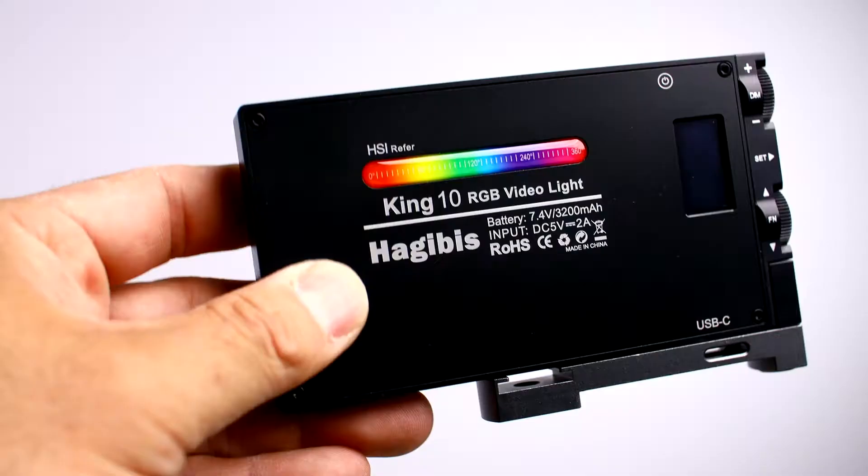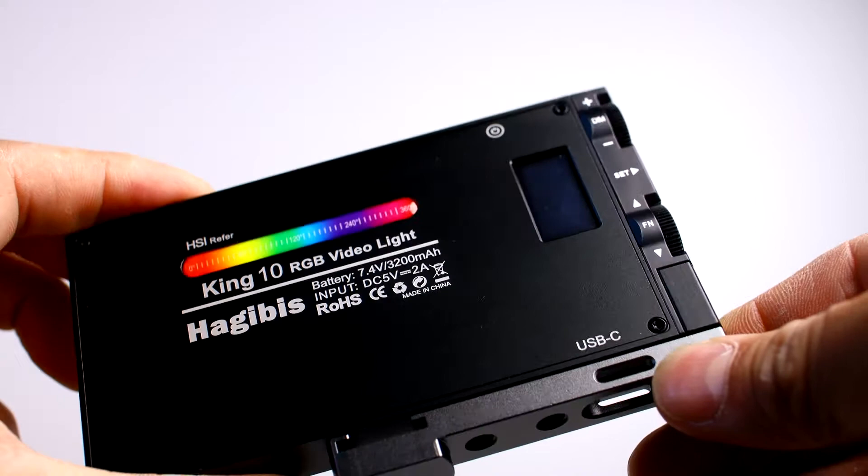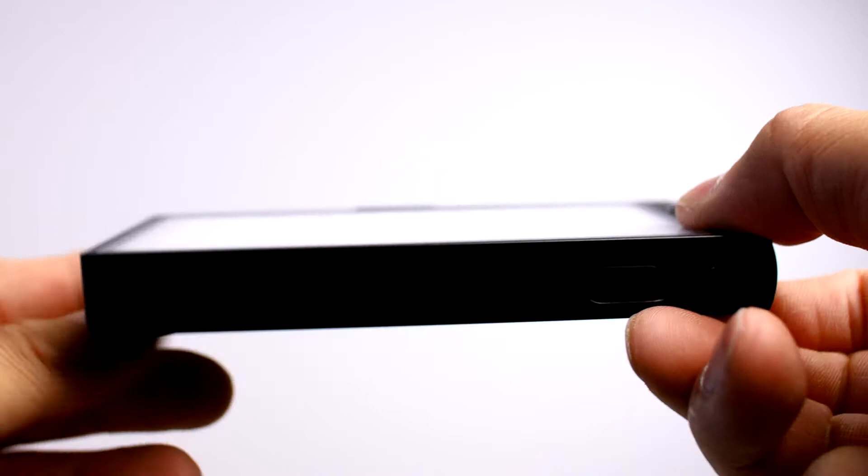Today's review is on the King 10 RGB video light by Hagibus. By far, this is the best build quality I've seen with any lights. It's solid aluminum, it also has a swing arm you'll see in a second.